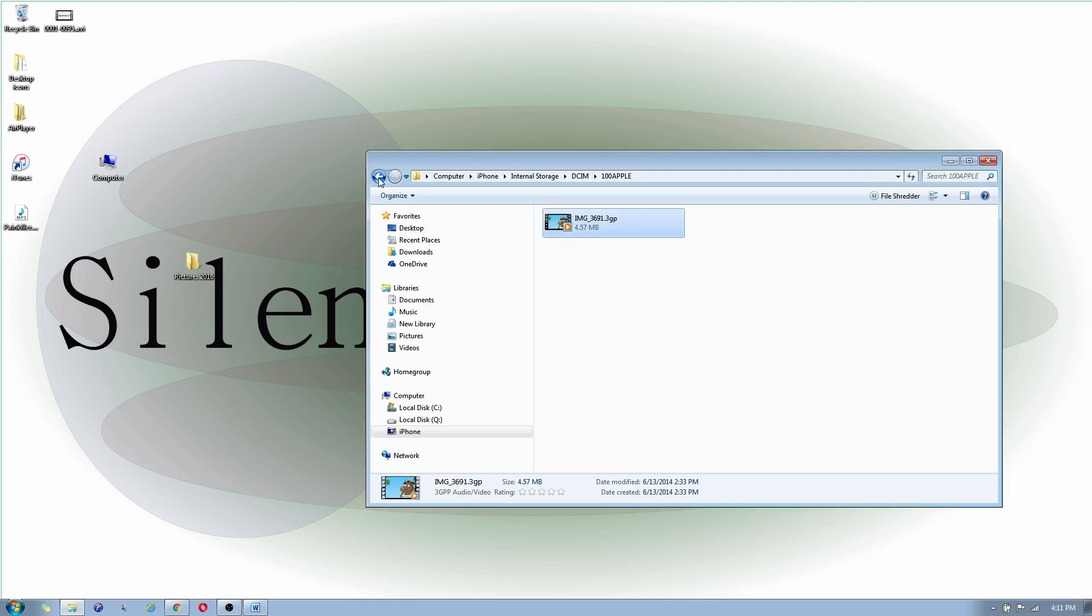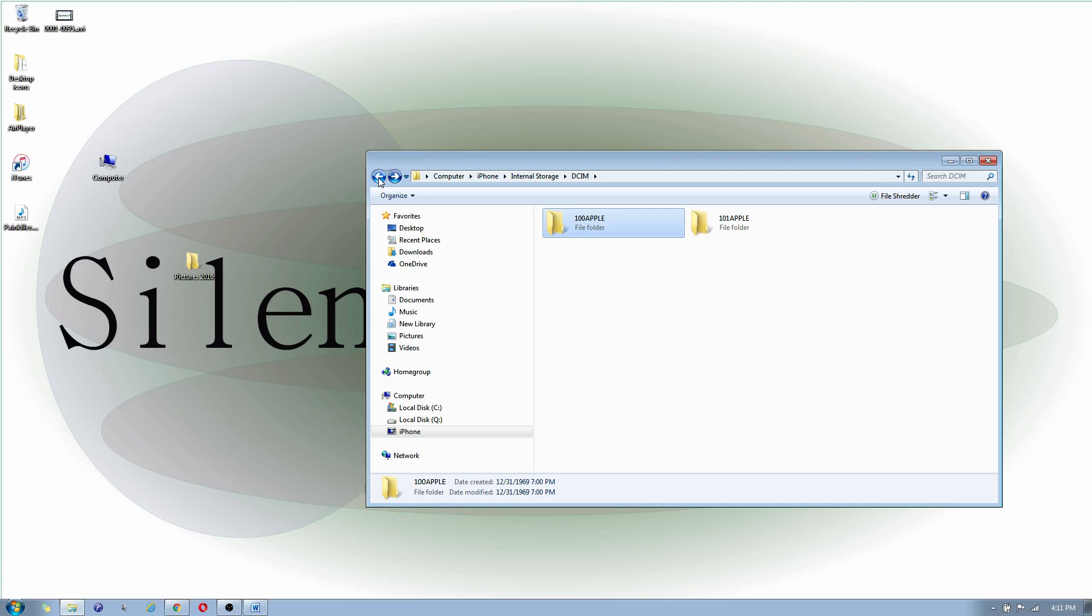So once you delete the files that you had on your iPhone, you're going to notice that you do have a bunch of free space now. So you can take a million more pictures, and you can continue backing up your pictures and videos onto your computer. And any time your iPhone reaches the full capacity of space, you now know how to transfer your files from your iPhone to your computer.